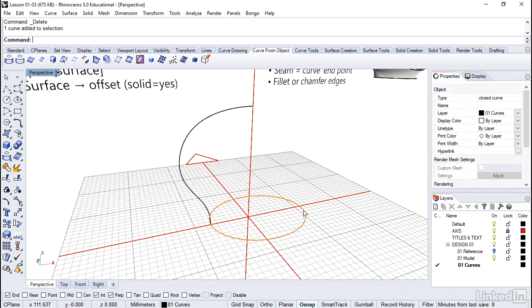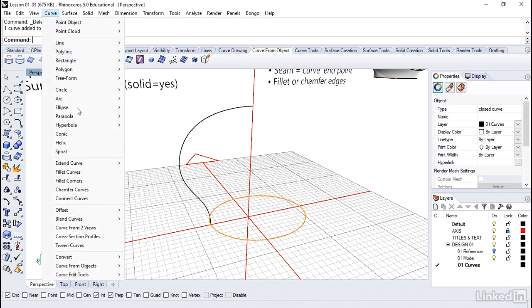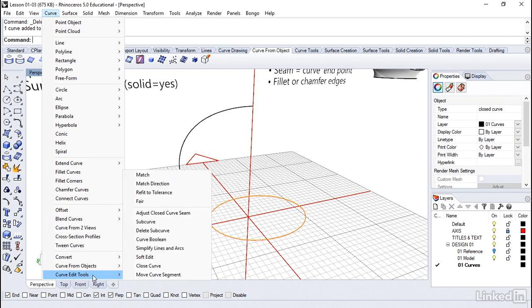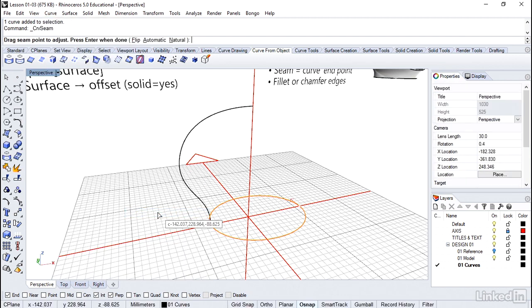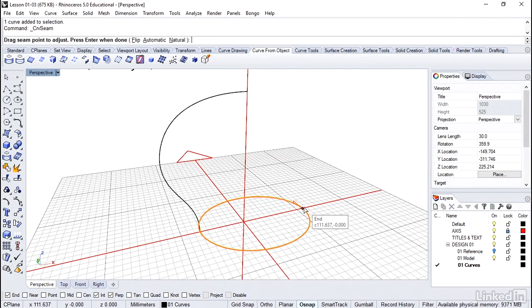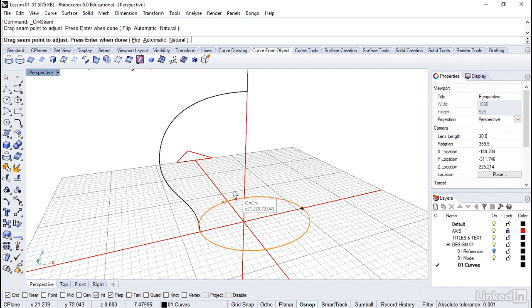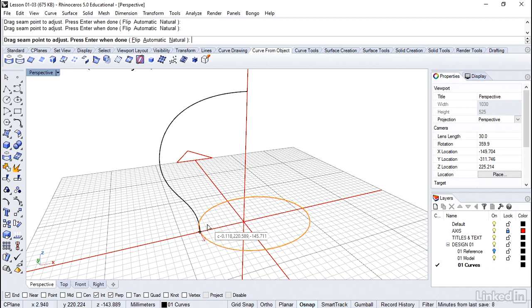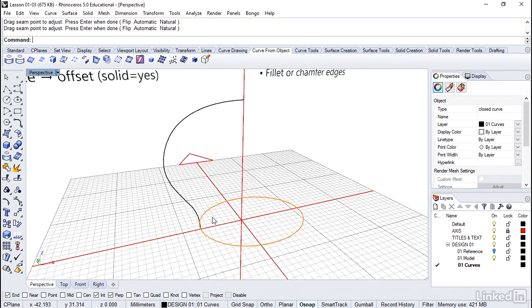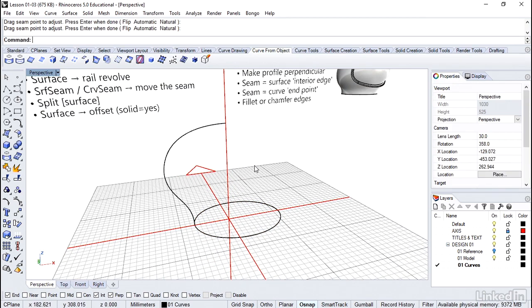So let's select this ellipse. I'm going to go to the curve menu, curve edit tools. And there's a very similar command to the surface one, adjust curve seam. You'll notice it's over here, which is the spot that causes all the problems to begin with. So let's just take that point and just drag it and then snap it to the rear side. Right click when you're done.